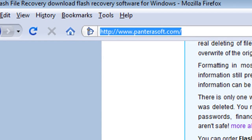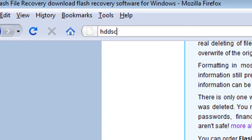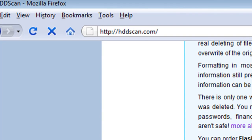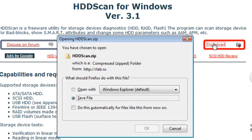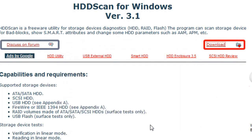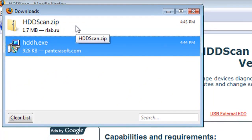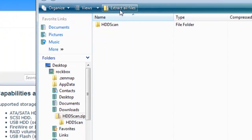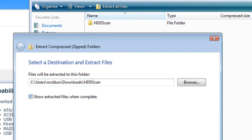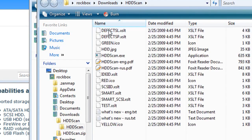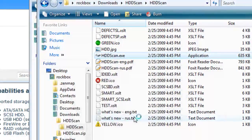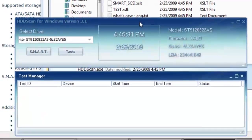Another cool application you can run instead of or alongside this one is at HDDscan.com. It's another free application — just download and save it to your computer and it'll save a zip file. Extract everything in that zip file and you'll find an HDDscan.exe application. Just double-click on that to run it, and this is what the program is going to look like.